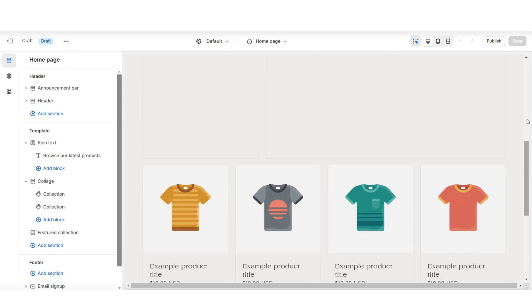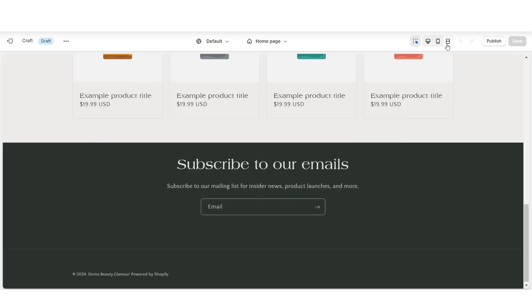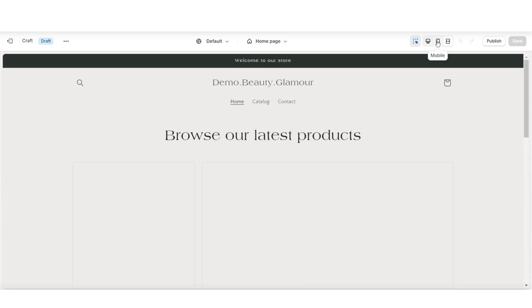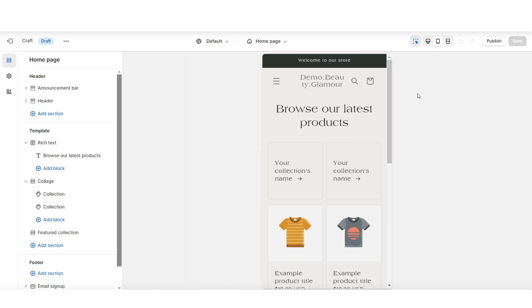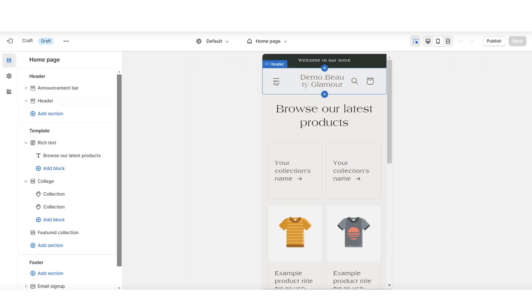Then you're going to click Customize. This is going to be the base for your website. When you click this full screen icon, it's going to show you how the website looks in full, and when you click this phone icon, it's going to show you how the mobile version will appear.